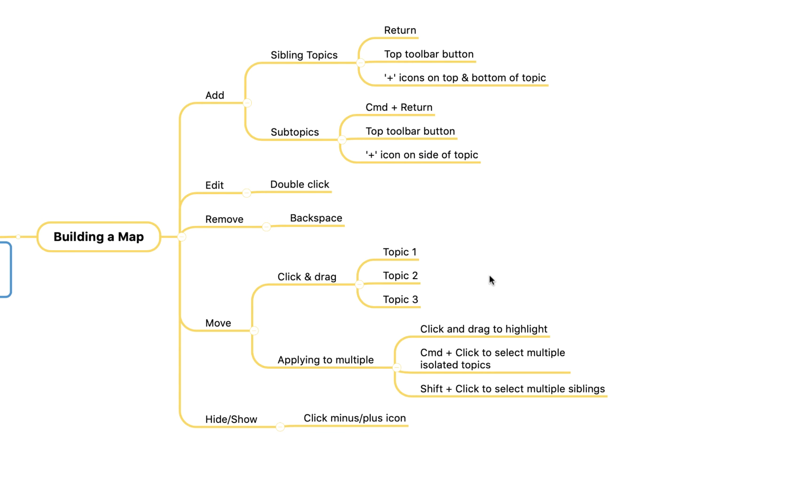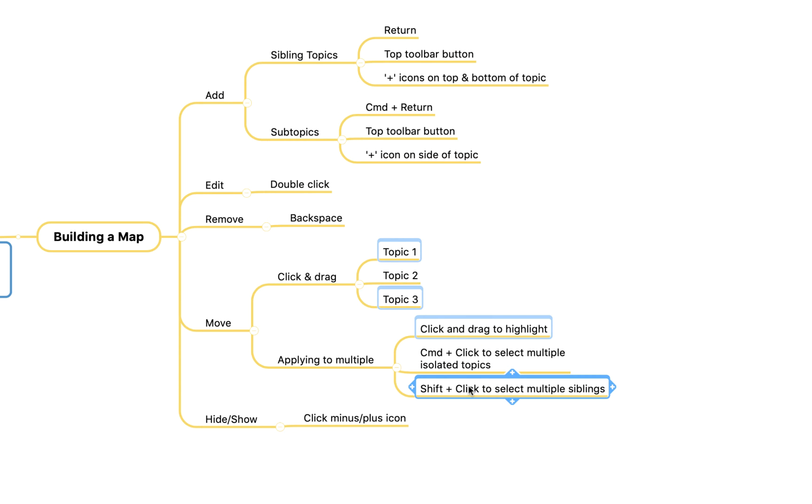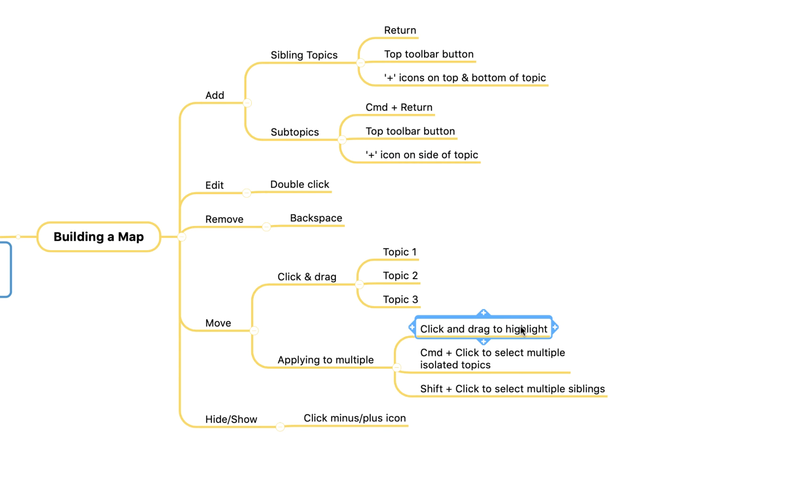You can also hold command to click and select individual multiple topics. You'll see I'm selecting multiple topics from different places. Alternatively to select multiple topics within the same branch you can click on the one at the top, then hold shift and click at the bottom and you'll see it selects everything in between as well.